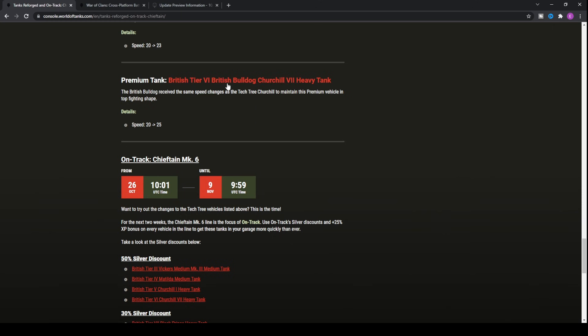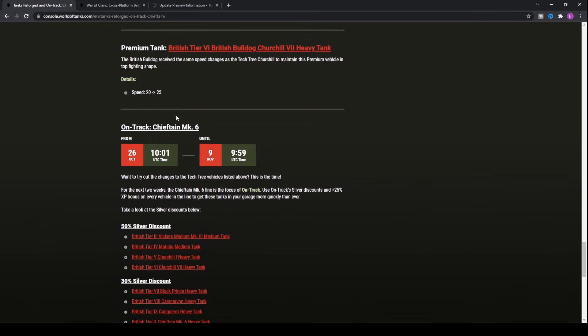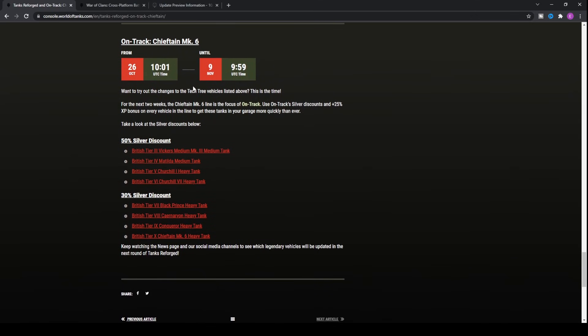As far as the other one, British tier 6 British Bulldog, which is one of the earn operation challenges from a while back, has basically improved the speed of the tank from 20 to 25, making it much like the Black Prince, where you'll be able to get up to the front line of the battlefield much quicker. It's probably going to make the tank a little bit more competitive because the gun on this thing is just fantastic.